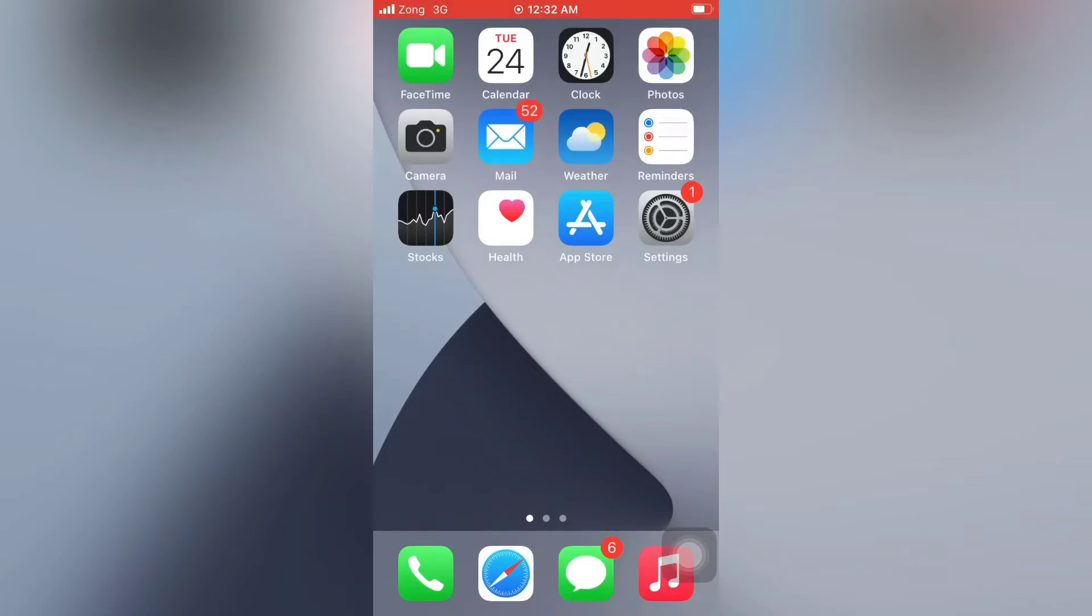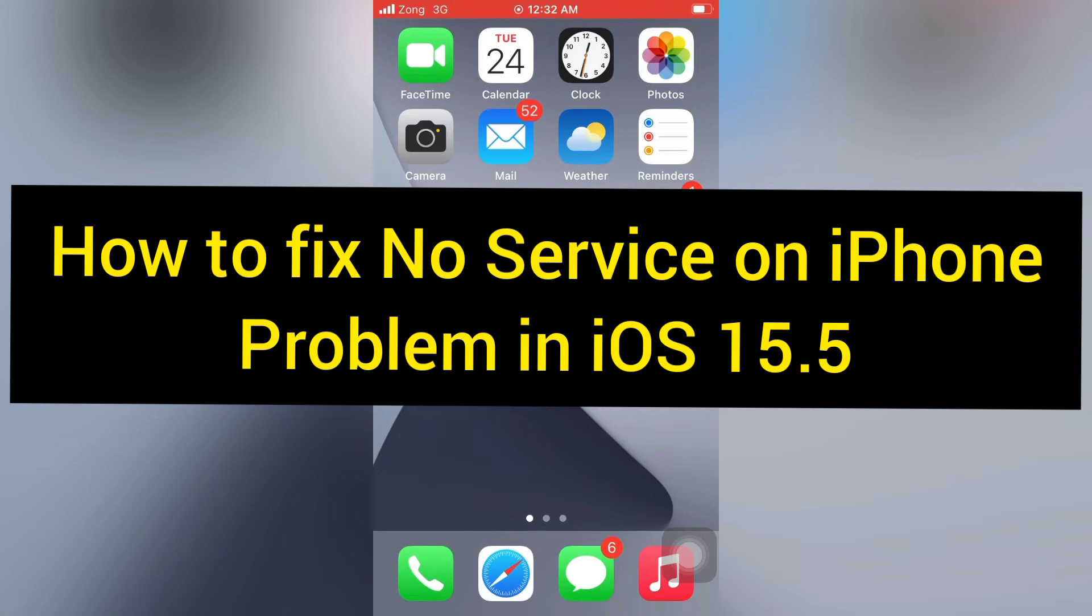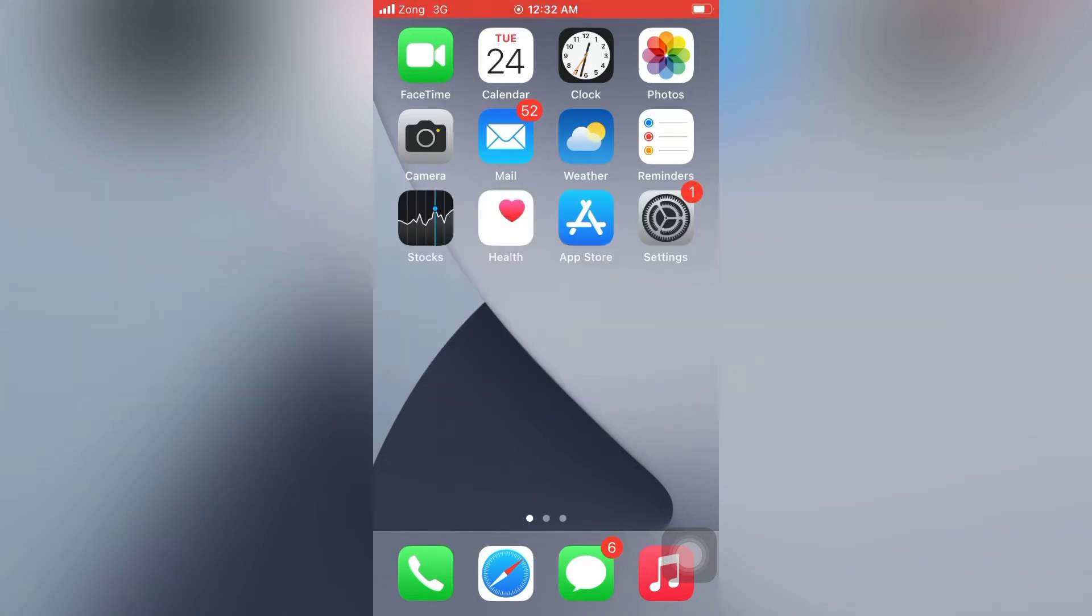Hello everyone, welcome back to my channel. Today I will show you how to fix the no service on iPhone problem in iOS 15.5. First, subscribe to my YouTube channel and press the bell icon.